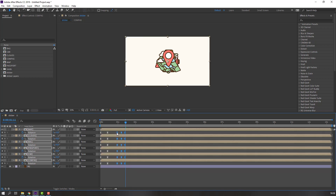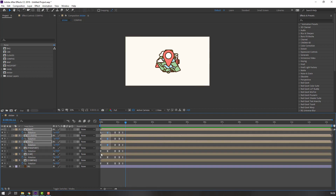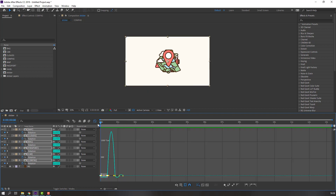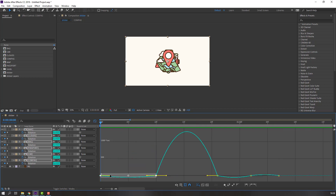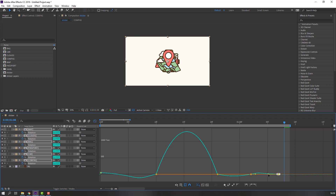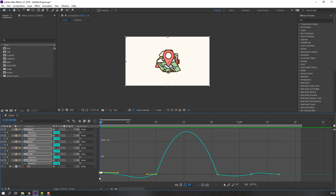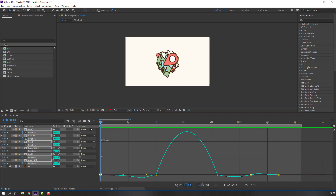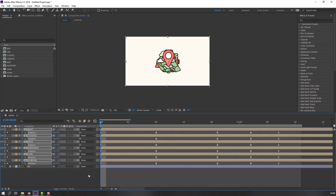Select these keyframes and move them to the left. Select these two keyframes, go to the Graph Editor and make a smooth graph. Select the last keyframe and change the graph. Then select the first keyframe. Click and exit the Graph Editor.